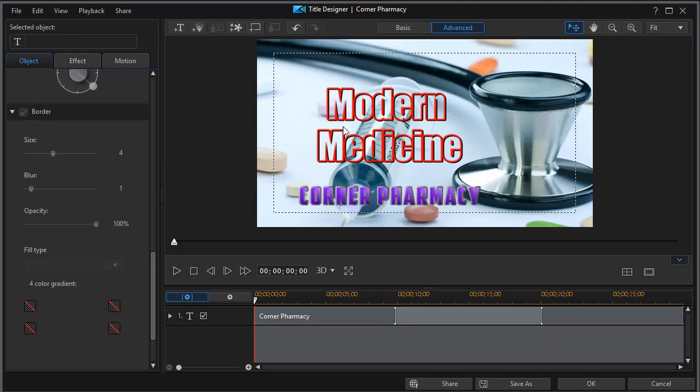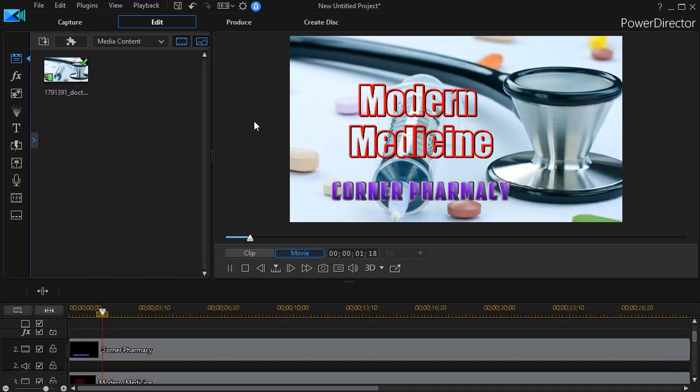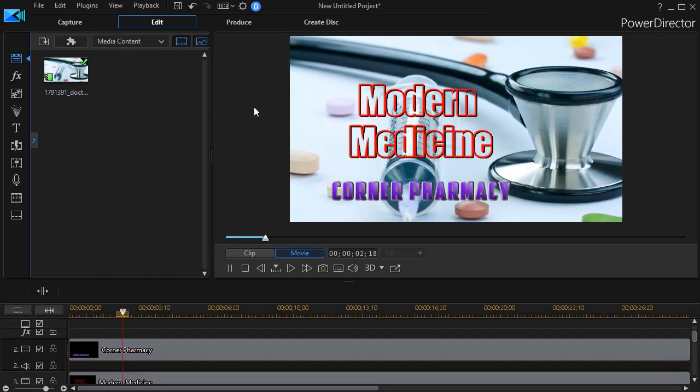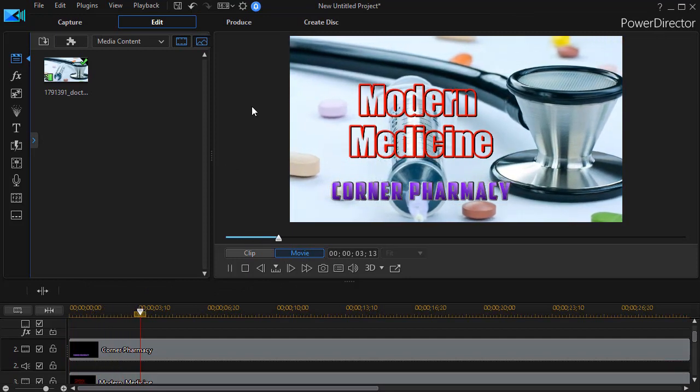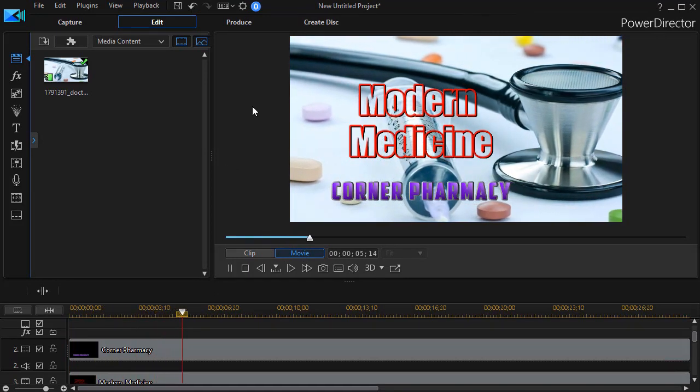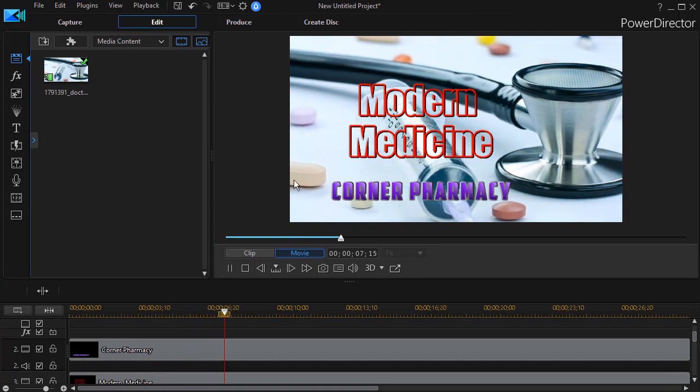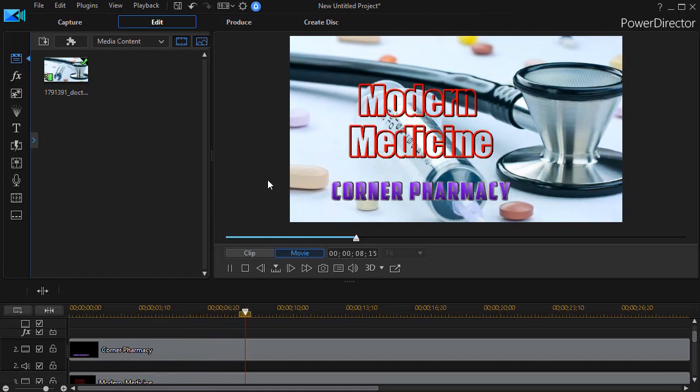So you can adjust both of these. And when we play our movie, we have a bit more classy look both to the title for the modern medicine and the title for our pharmacy.